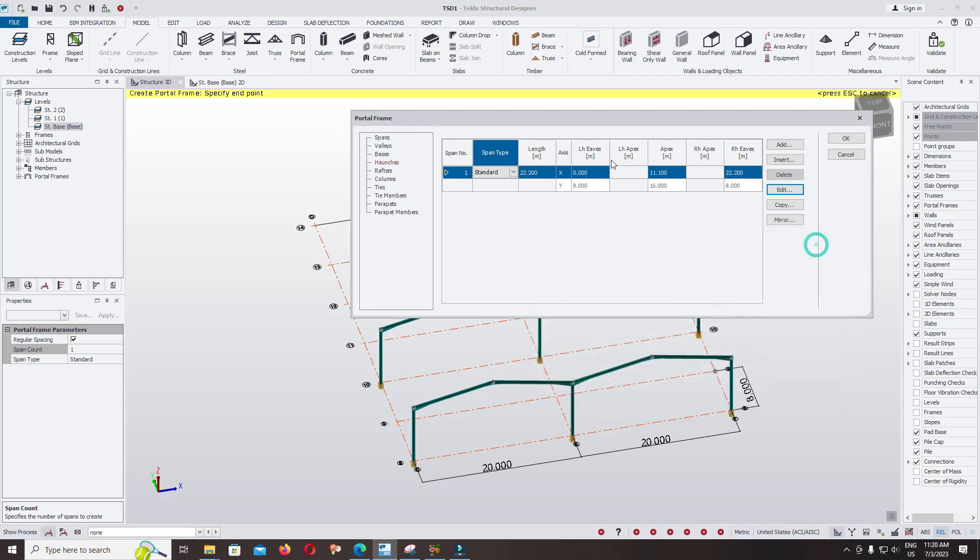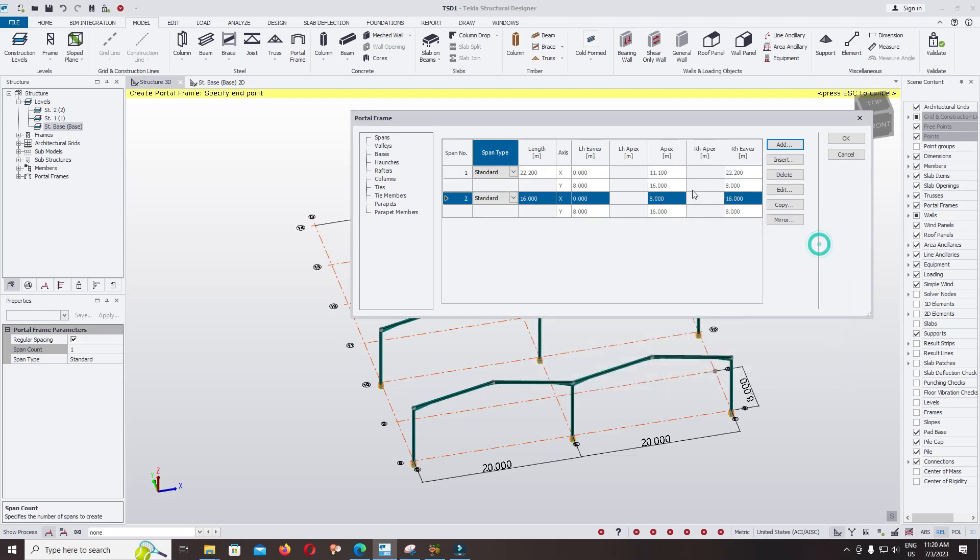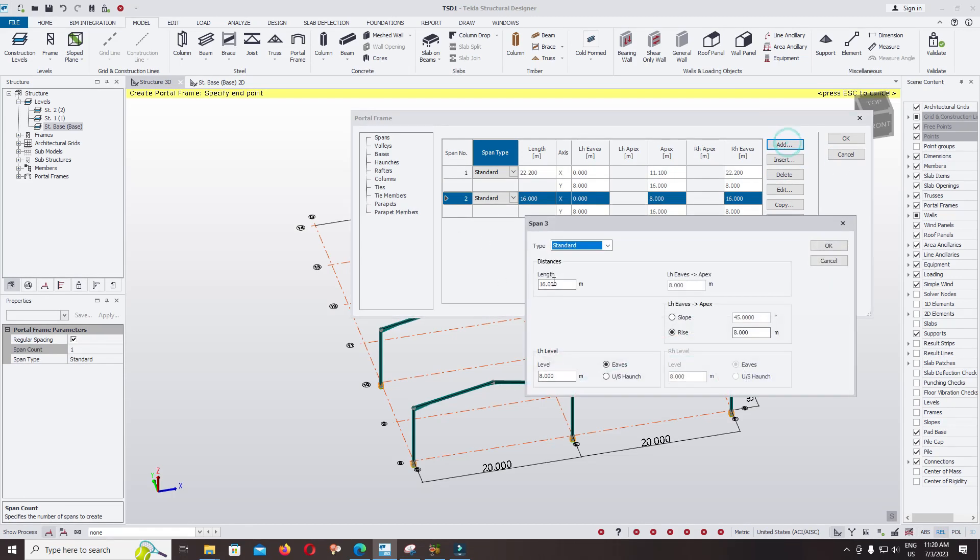Okay, and click on add. You can change the length. Now I use the length 16. Keep everything the same as the previous span. Click OK, click add.